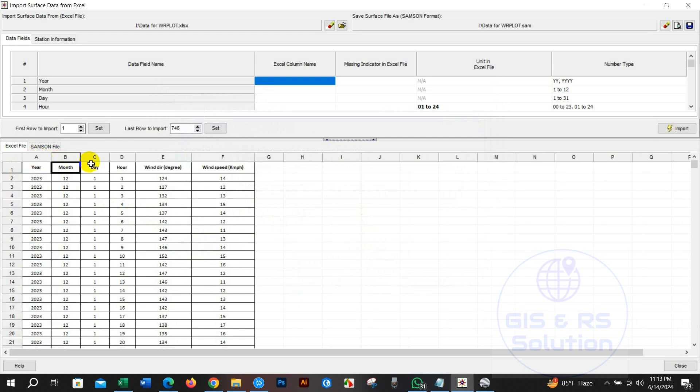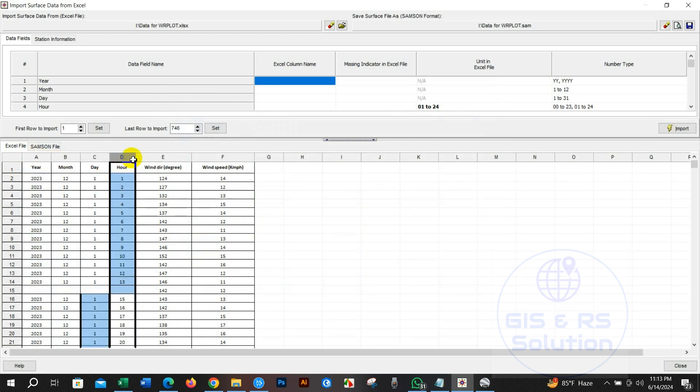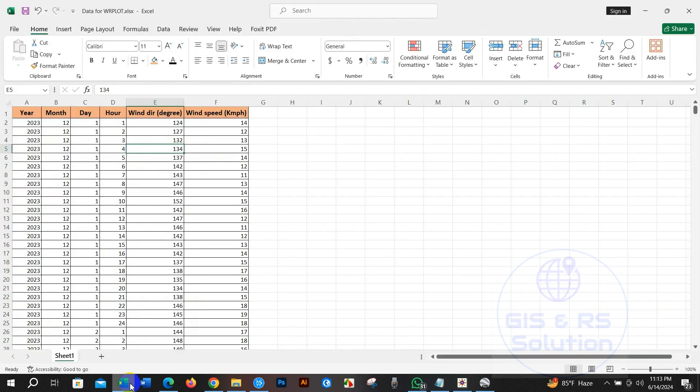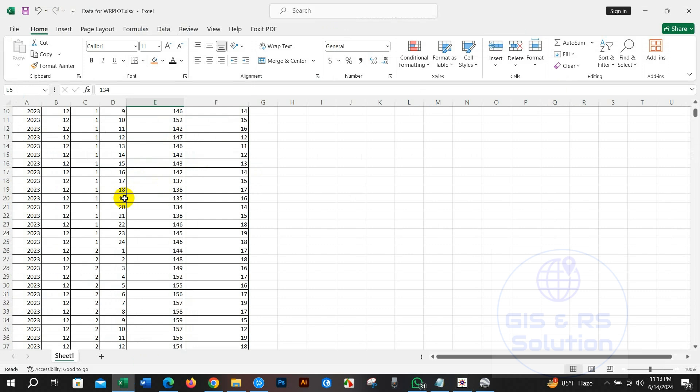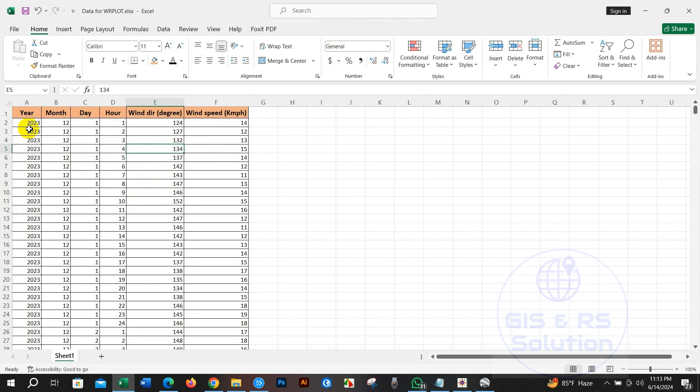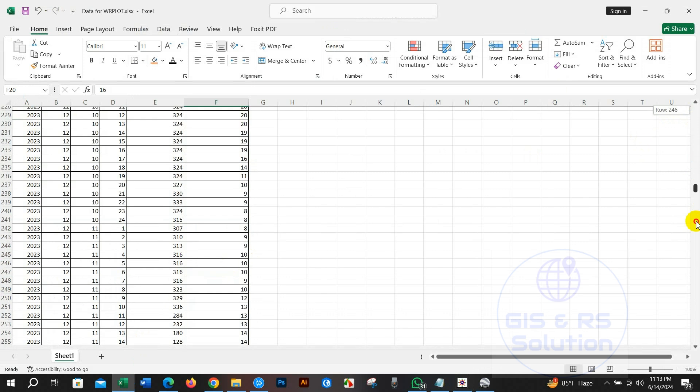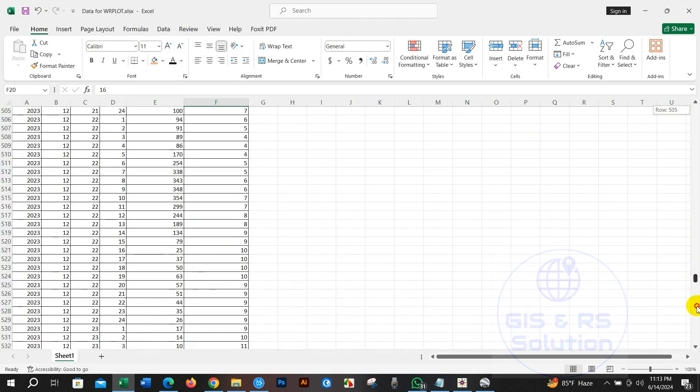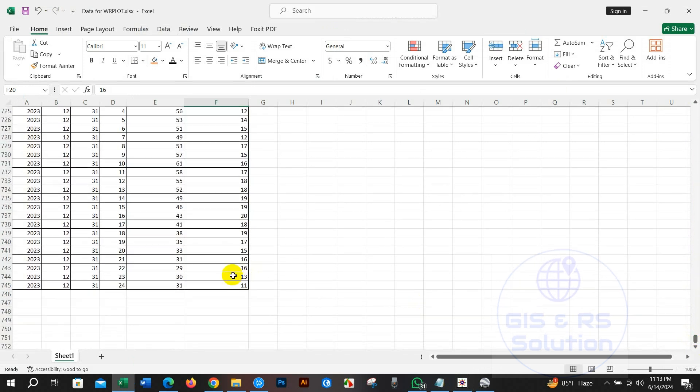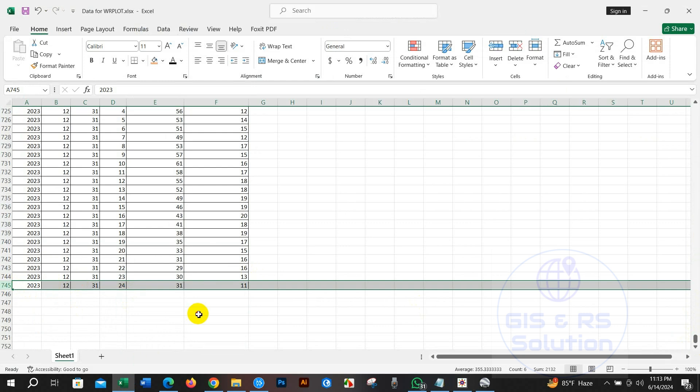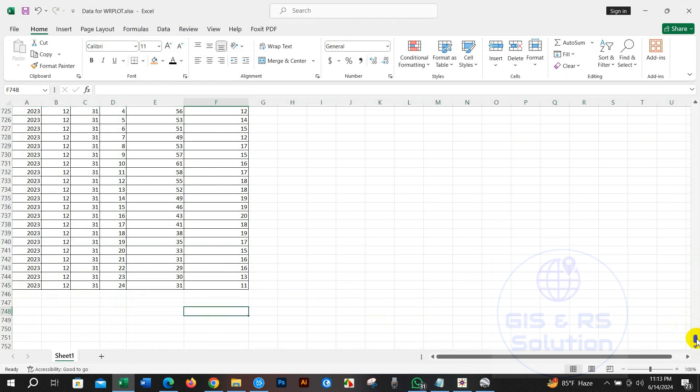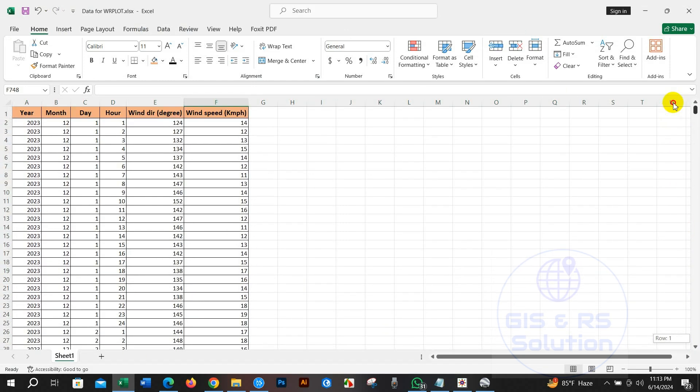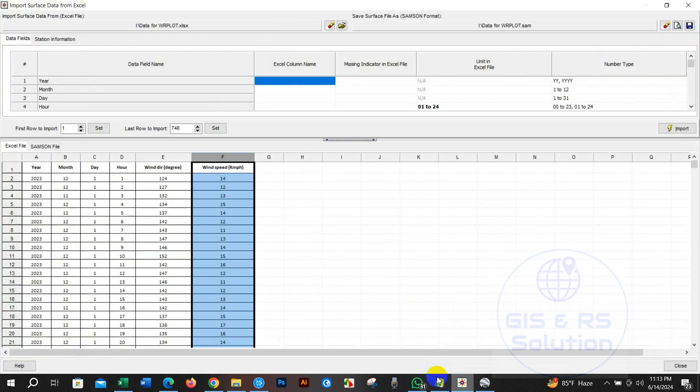We need hourly data for making a wind rose diagram. Here we can see I have arranged hourly data for December 2023 of wind speed and wind direction for this tutorial. This is the excel file of the data. You have to prepare like this excel. You will find some tutorials in our channel about how to download climate data for free of cost. I will give some links in the description section.